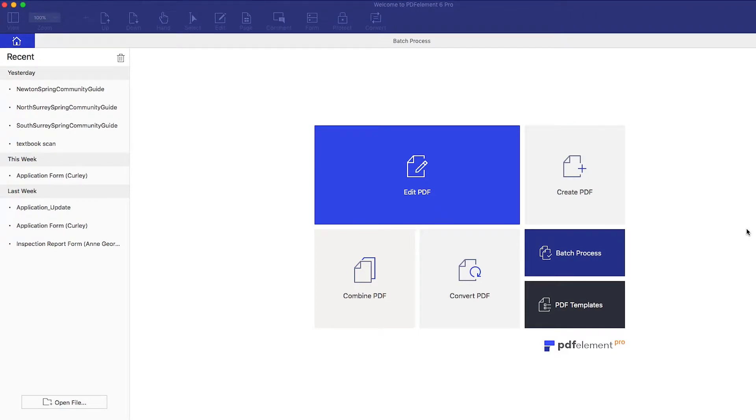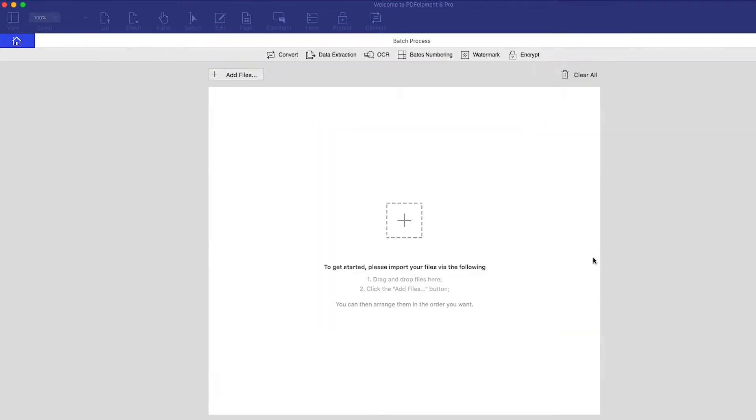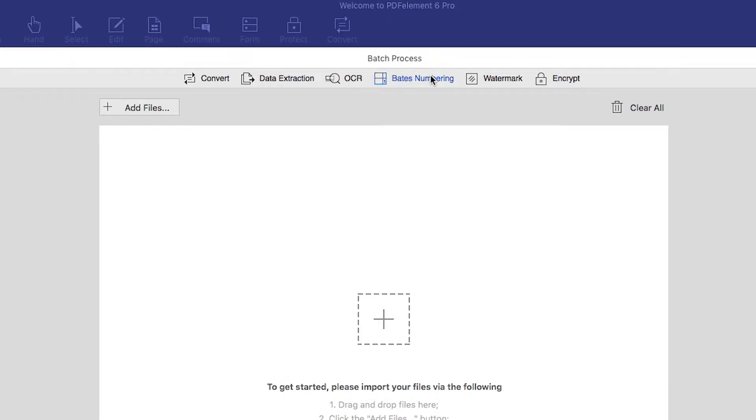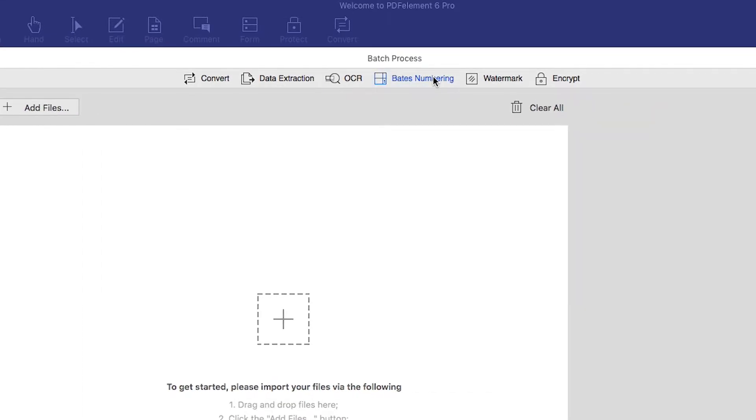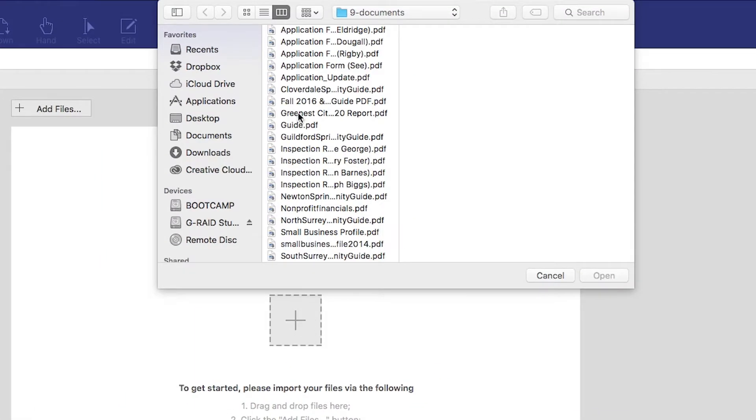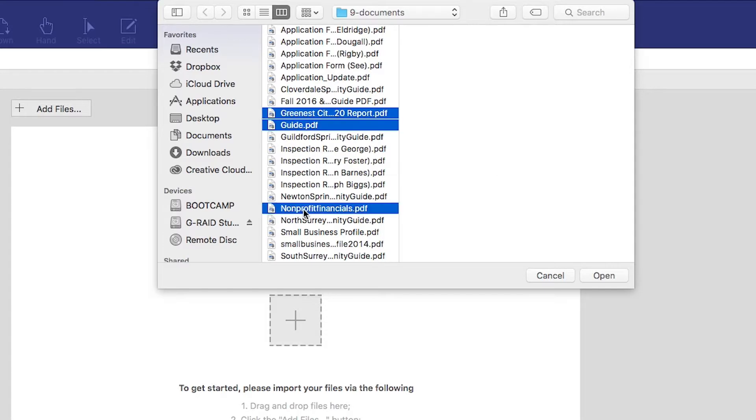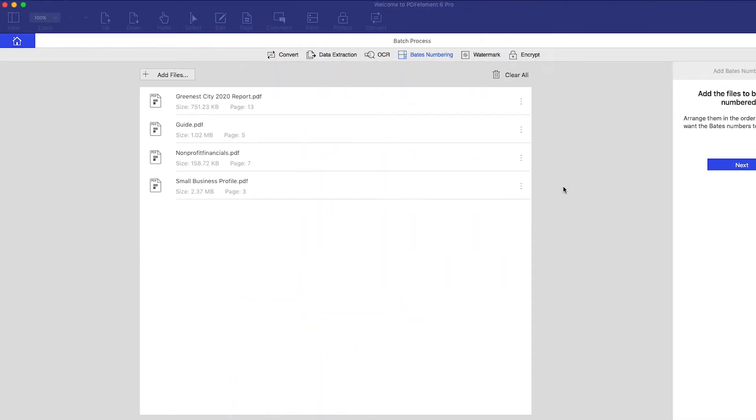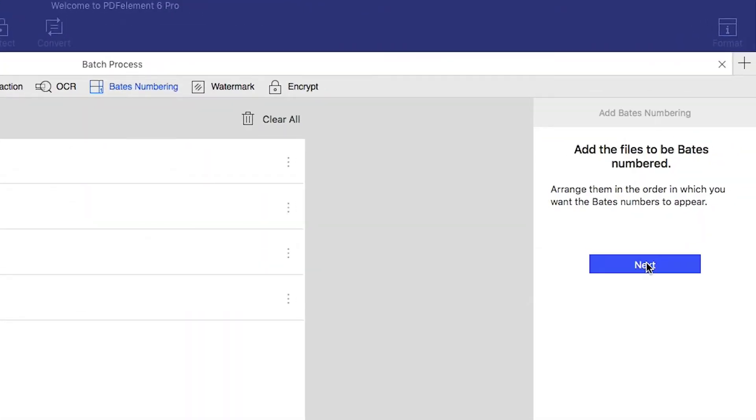To start, click the Batch Process button in the Quick Start menu, then click the Bates Numbering tab. Add the files you want to number with the Add button, then click Next.